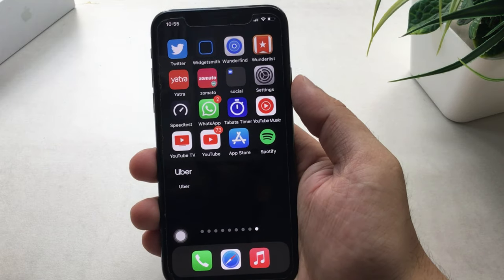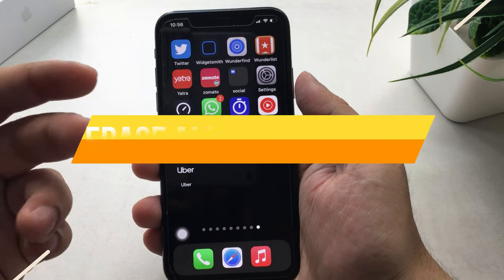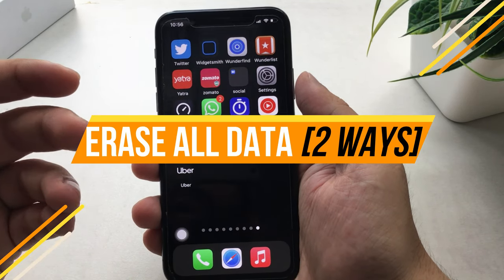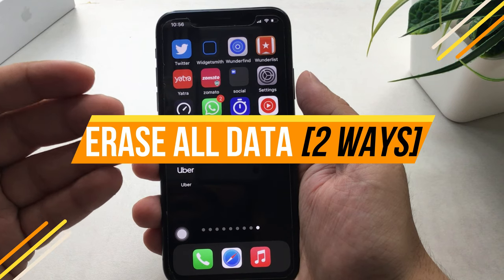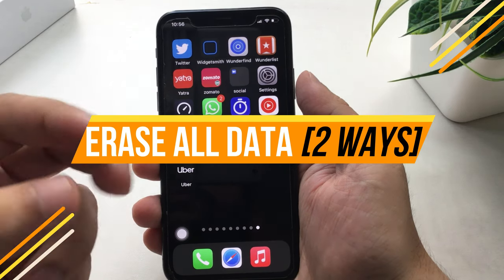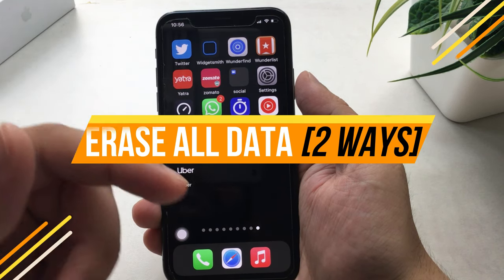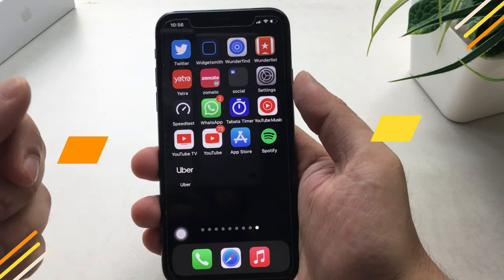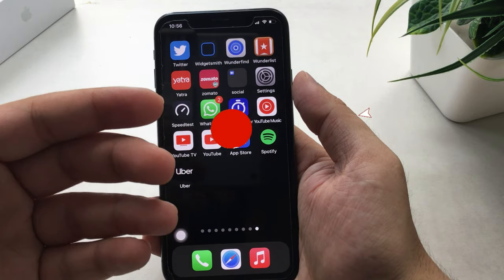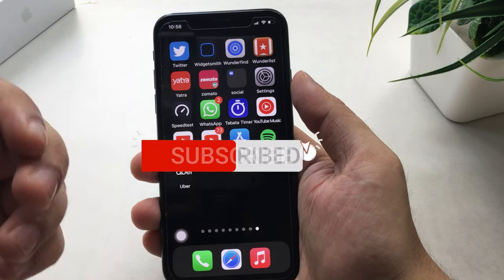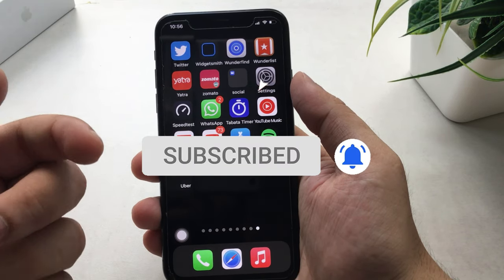What's up guys. In this video I'm going to show you how to hard reset and erase all data on iPhone in 2 ways. You are watching the How To Solve YouTube channel — before getting started, subscribe to my channel and tap on the bell icon to get the latest tips and tricks.